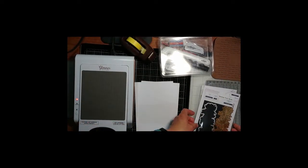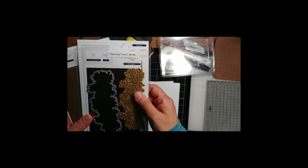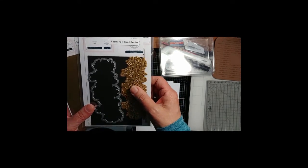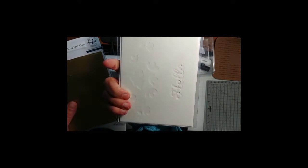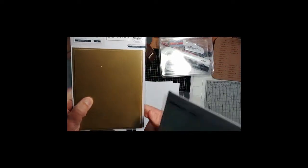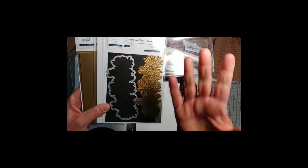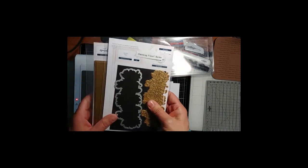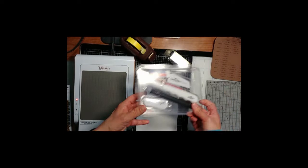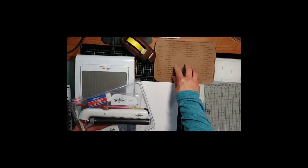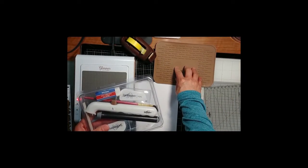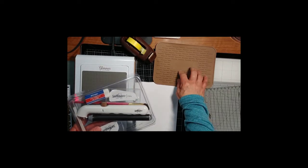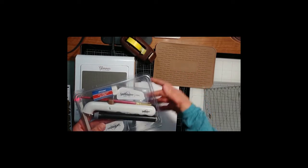Today I'm going to use hot foil plates from Pinkfresh. This is the Charming Floral Border. And I'm also going to use the matching stencil. And I'm going to use their solid foil plate so I can use the reverse foil. I'll show you that when we get going.